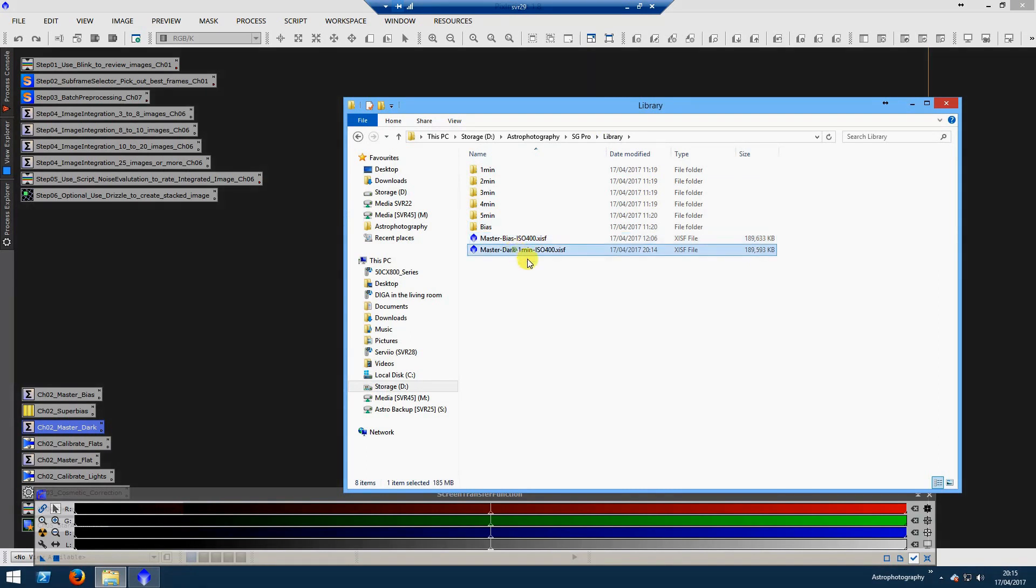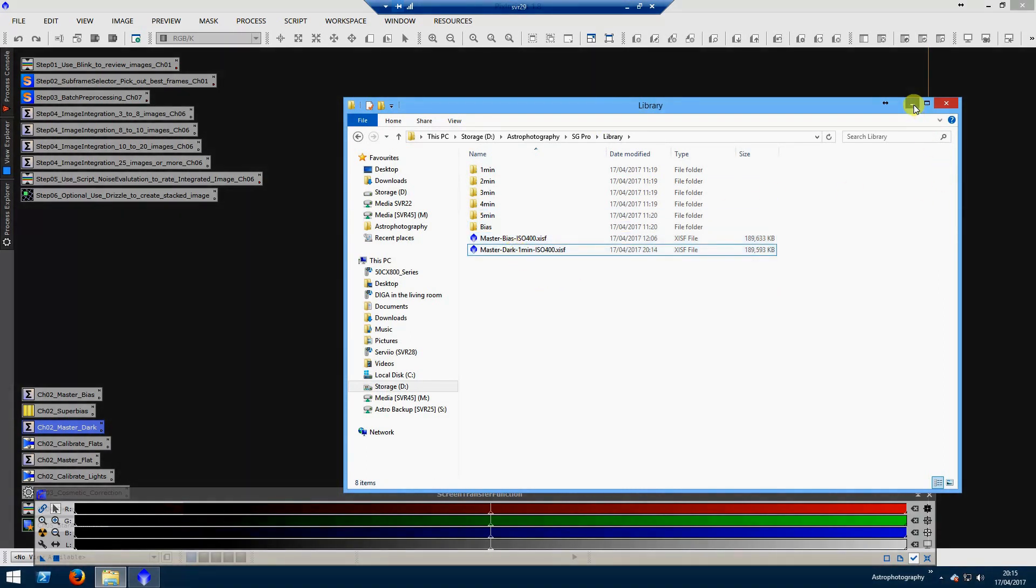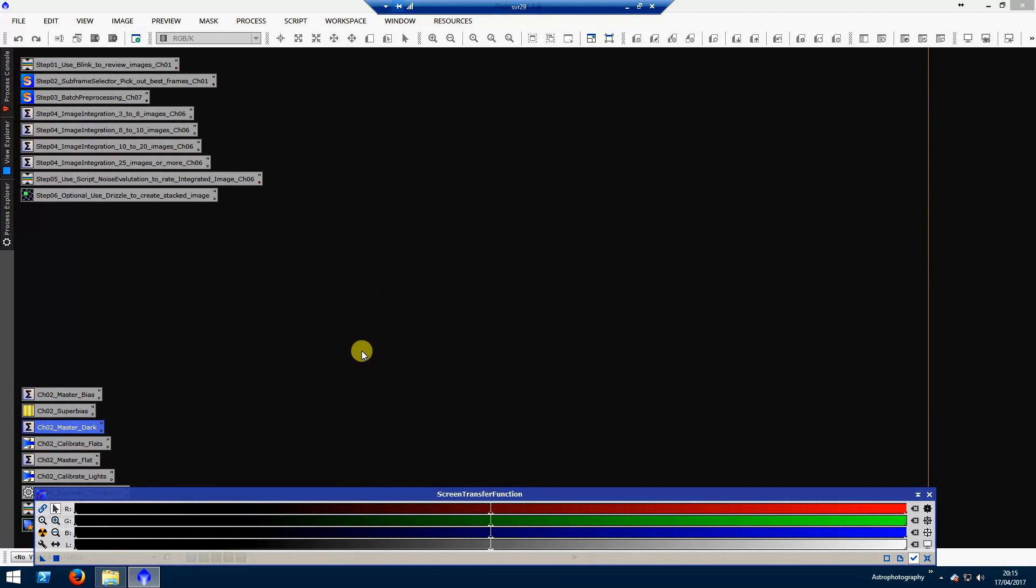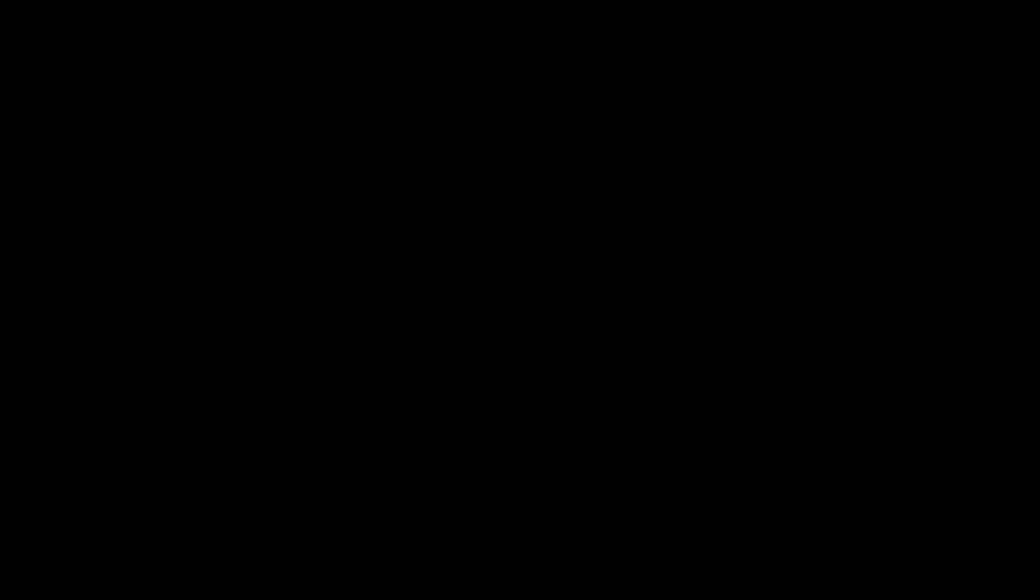As you can see, I've already done the master bias and the dark. What I use is a project that I have stored inside PixInsight with all of my shortcuts. This is the various stages that I normally use. These ones are generally just as backup - they would be a more manual process if you're not using the batch pre-processing script.